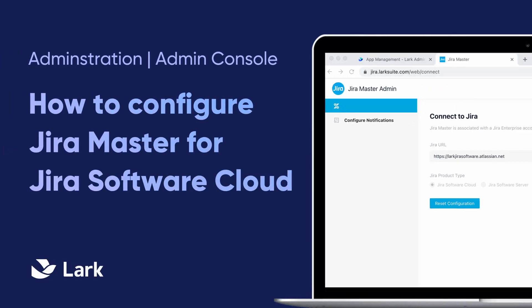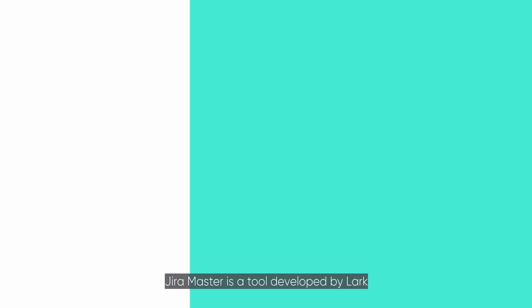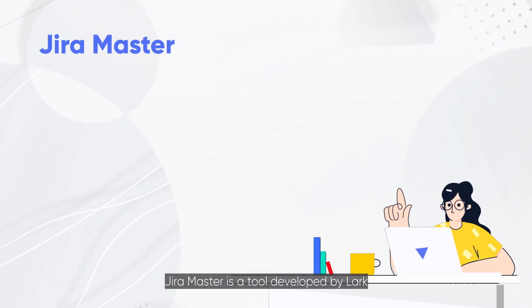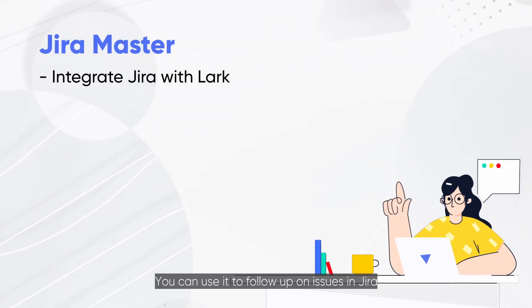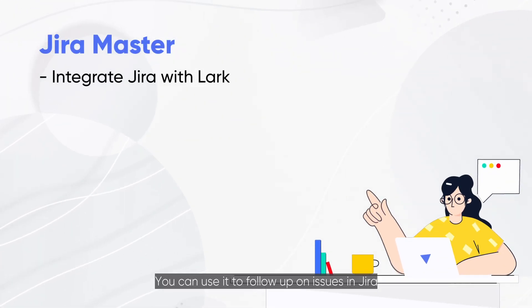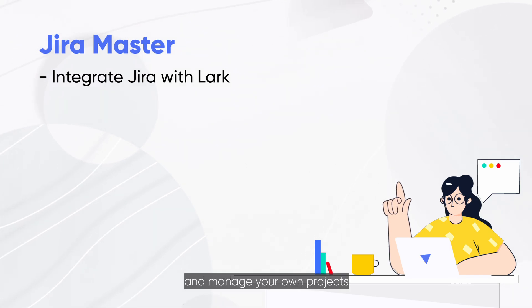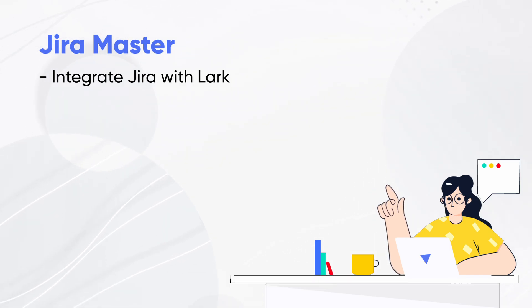Welcome to Lark! JiraMaster is a tool developed by Lark. You can use it to follow up on issues in Jira and manage your own projects.